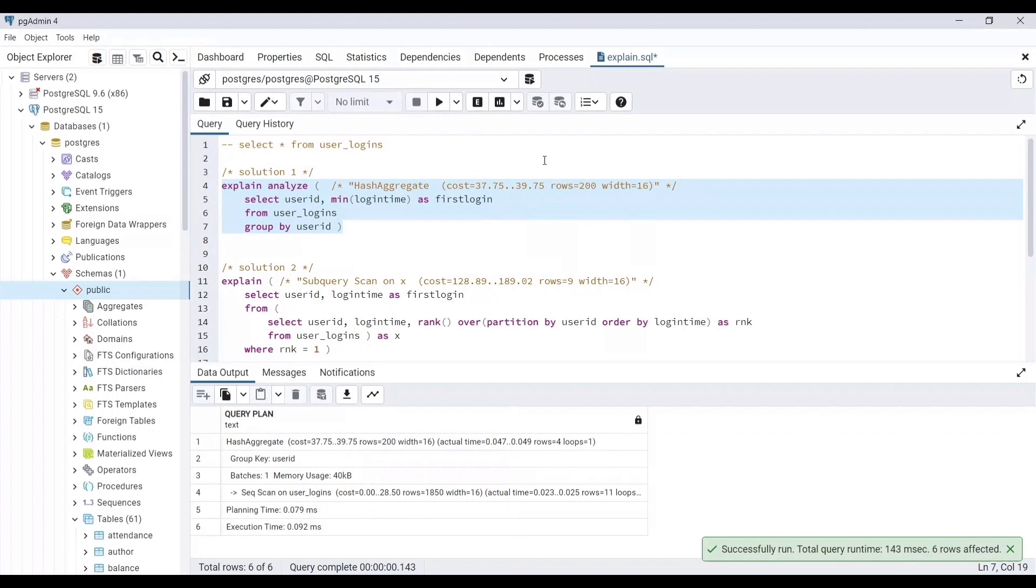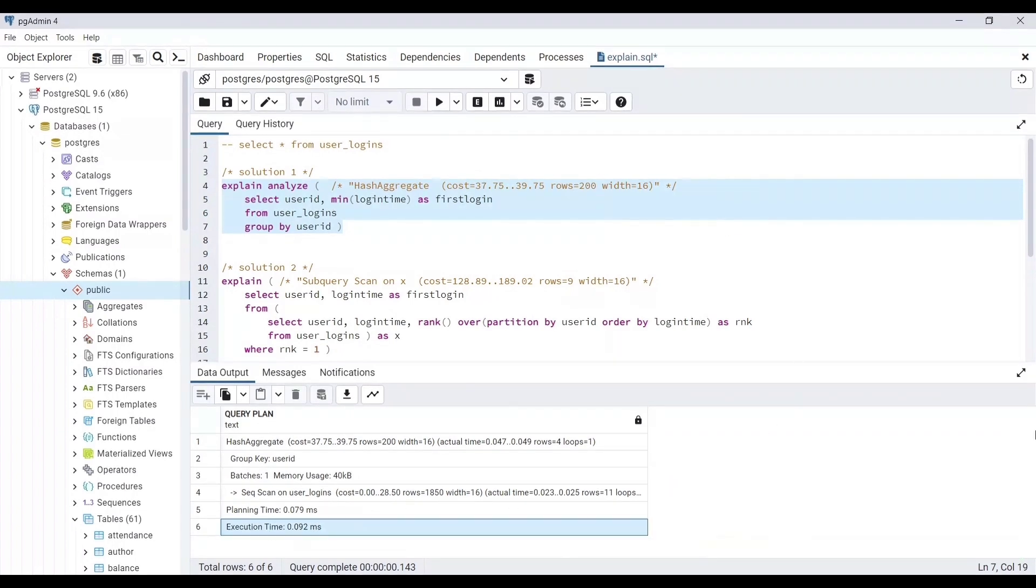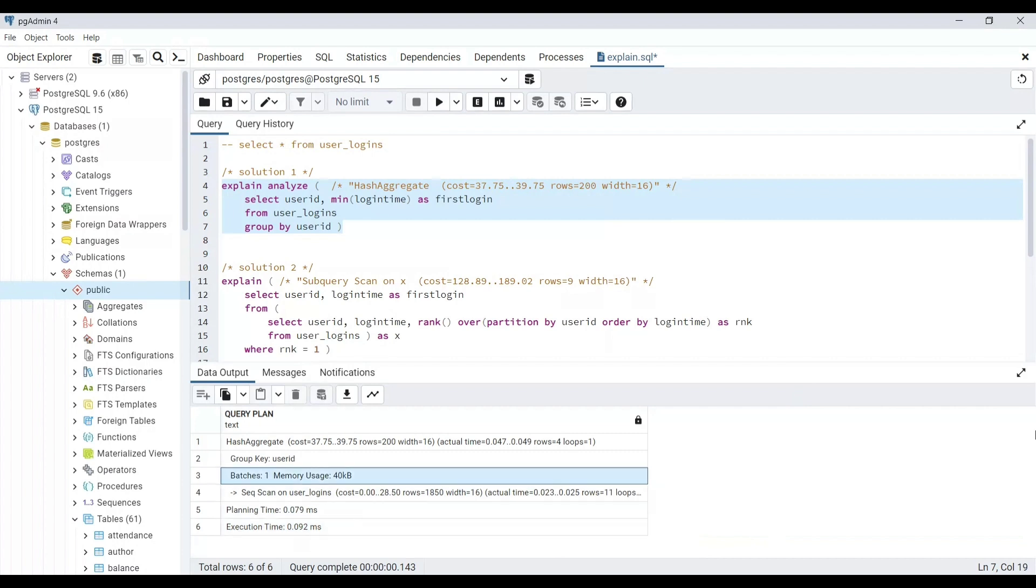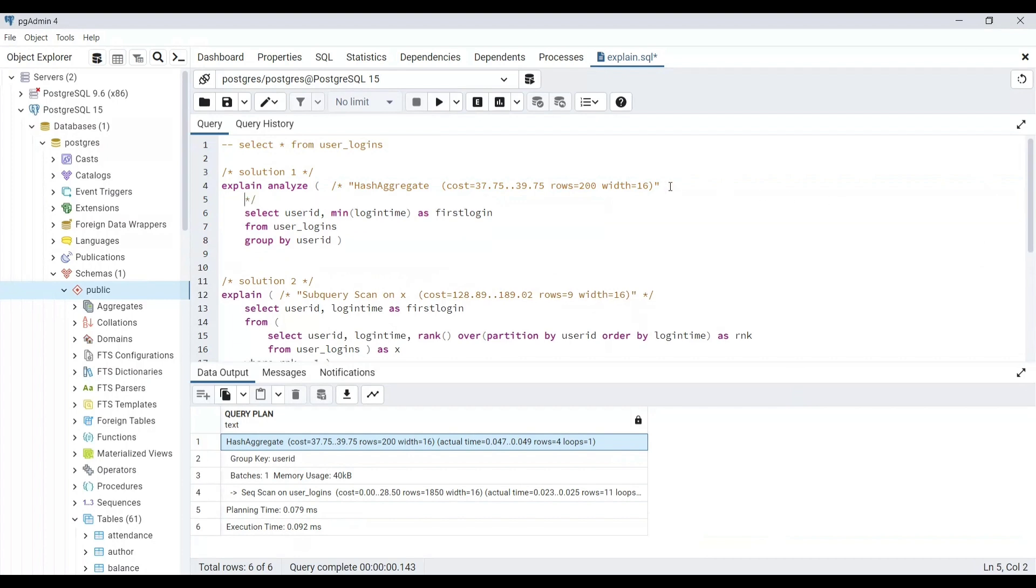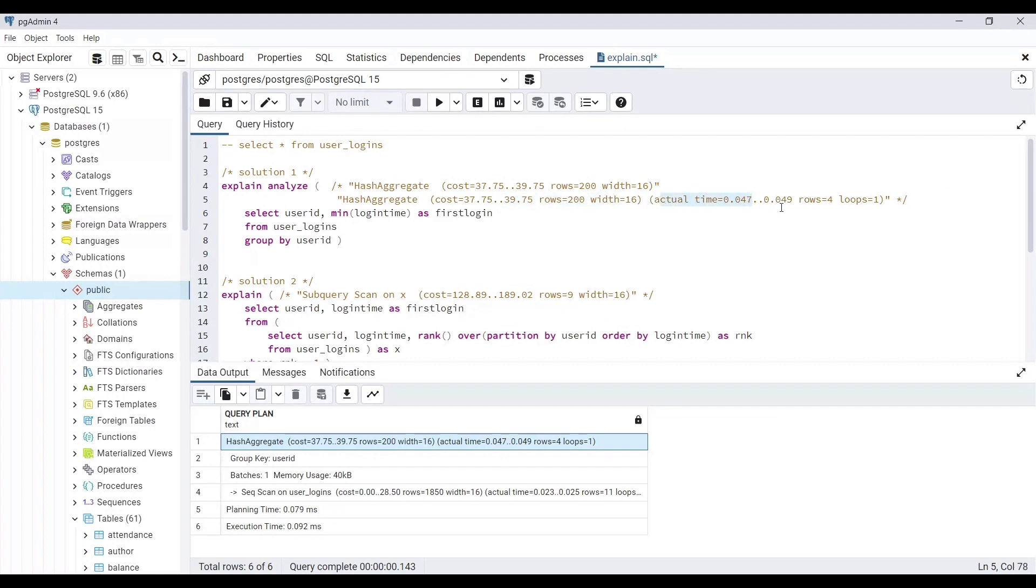At the bottom we have got two new rows: execution and planning time. You can certainly get some insights from it, but as stated earlier, the first row is of our use. So let's copy and compare it to the case when we used EXPLAIN alone. The cost is same while we have got the actual time data as well.